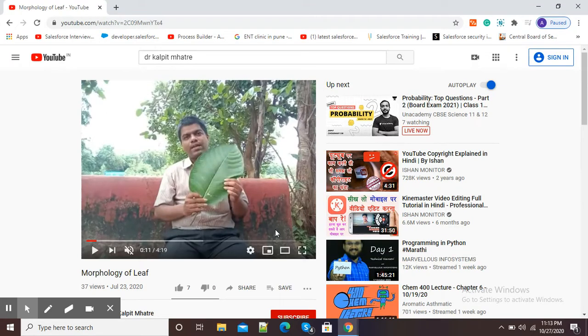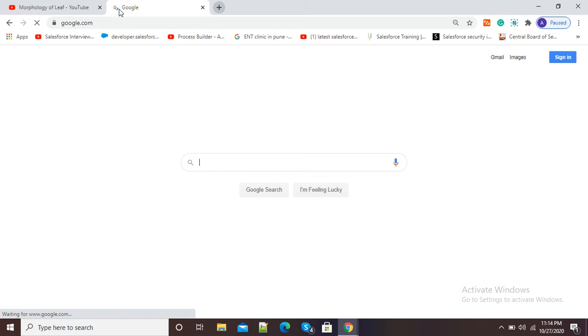Hello viewers. In this video I am going to show you how to remove the background of a video. My video is there and I want to remove its background. It is very easy and simple to remove video background. For this purpose, open your browser and type google.com.